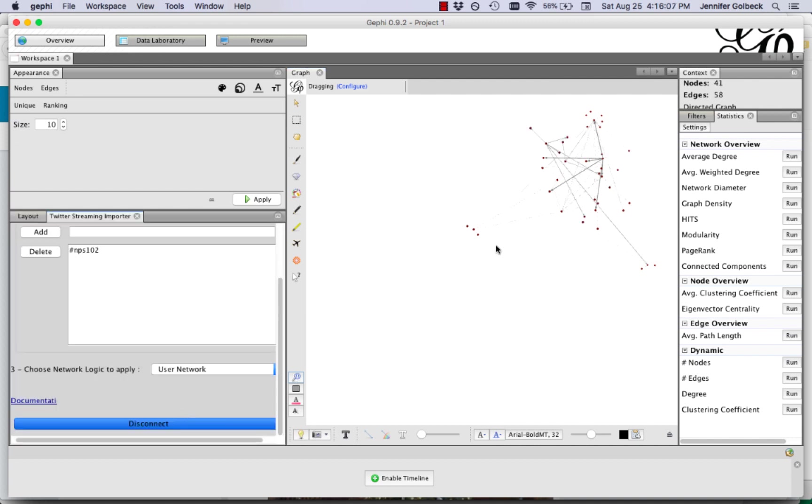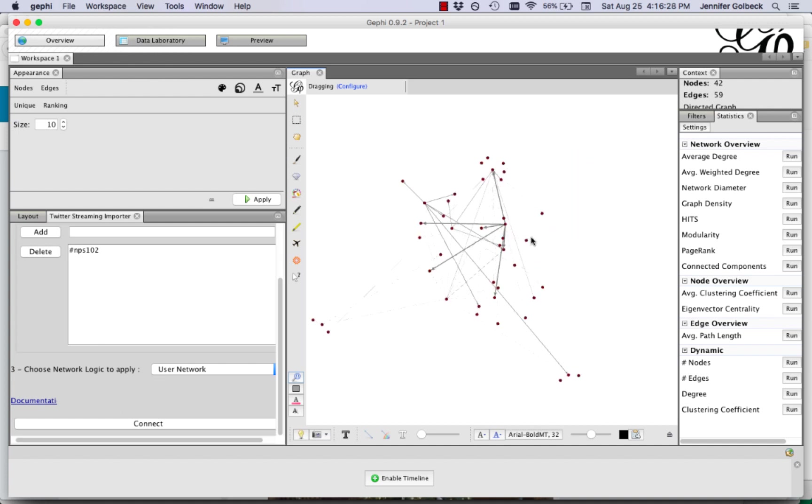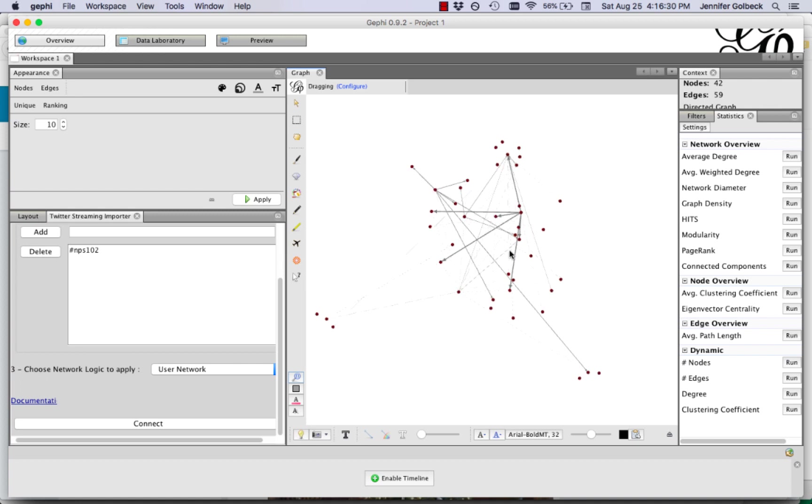Okay so now that we have a good amount of data I'm going to click disconnect which is going to stop the twitter streaming process from happening and now we can actually focus on the data that we have here. So I'm going to recenter the graph. Try that again.